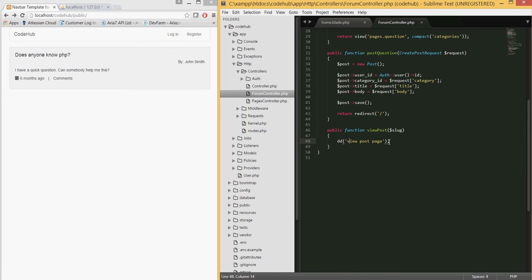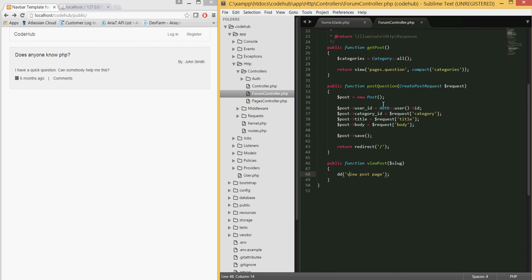In the form controller, I already created a function called view post, but for now it just does a die and dump with 'view post page', since we'll be handling the actual logic in the upcoming tutorial.